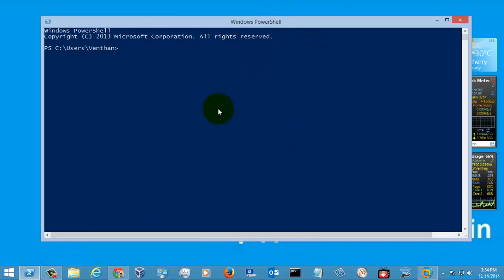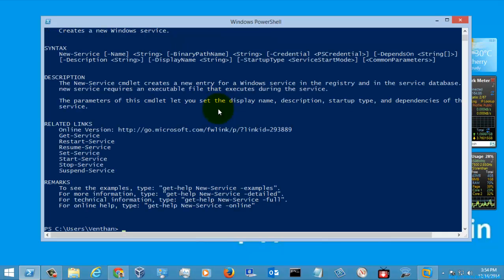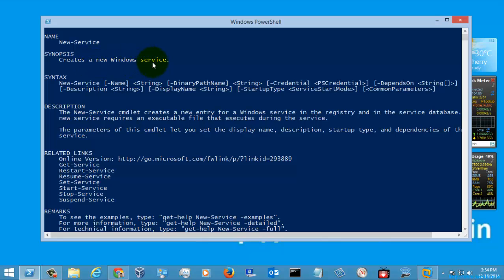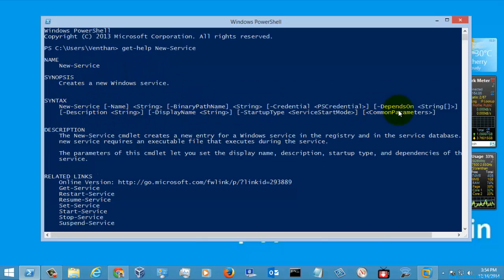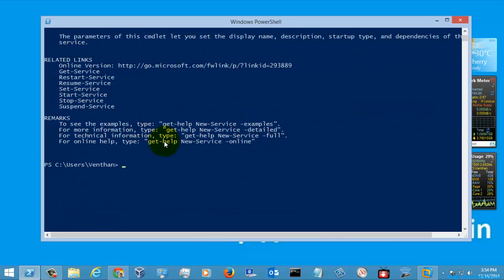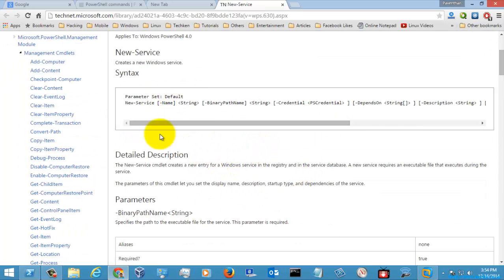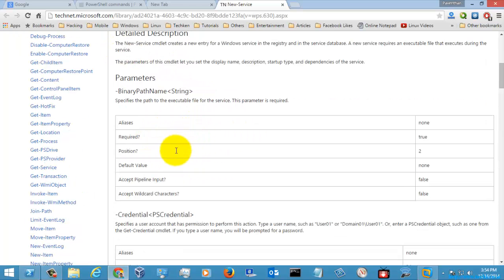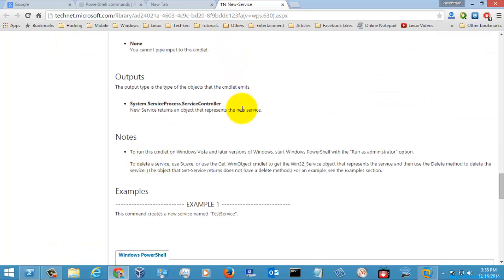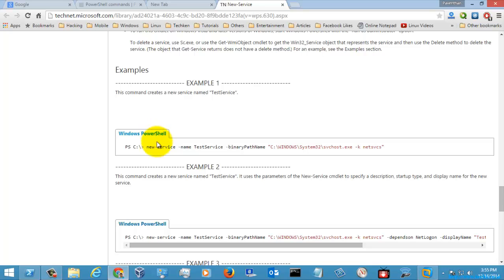So let's open PowerShell and check out the help menu of the New-Service command. Here you can see the help used for creating a new Windows service, with the syntax available. Let's go directly to the online help, where the syntax and descriptions are available. Let's go directly to the PowerShell examples and execute some commands.